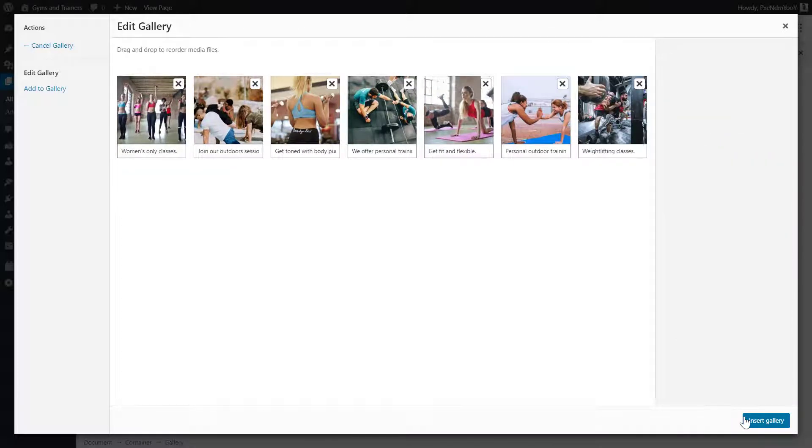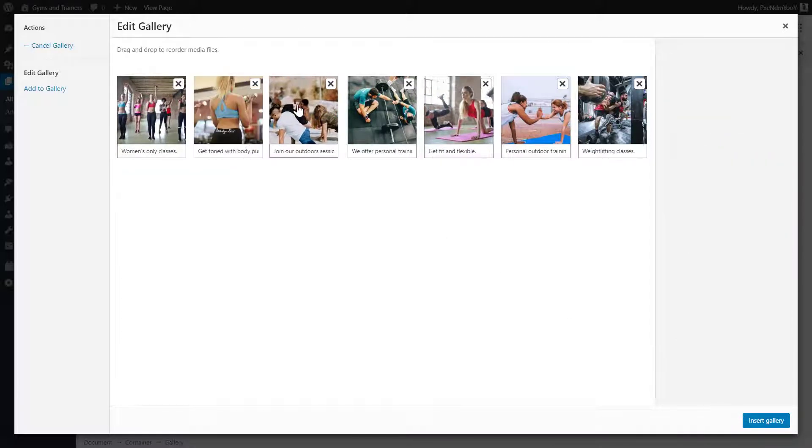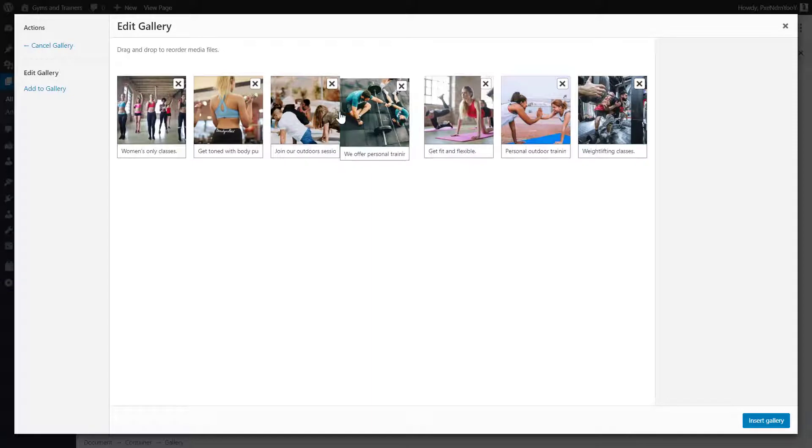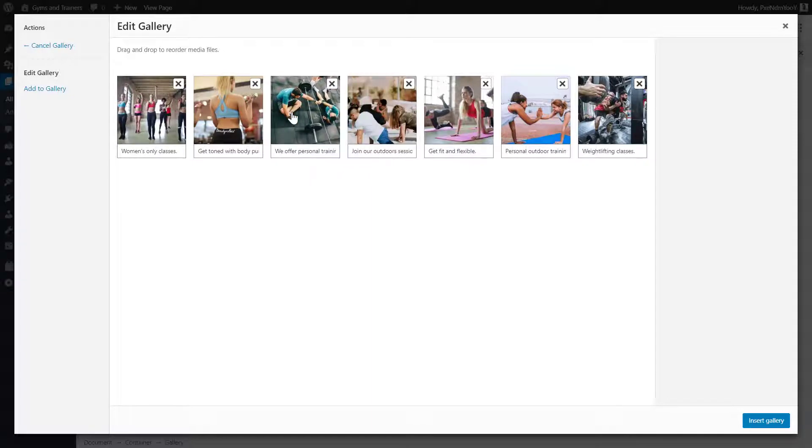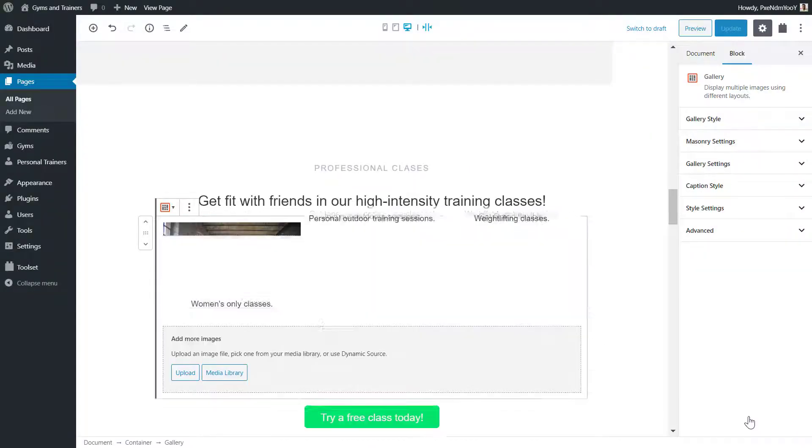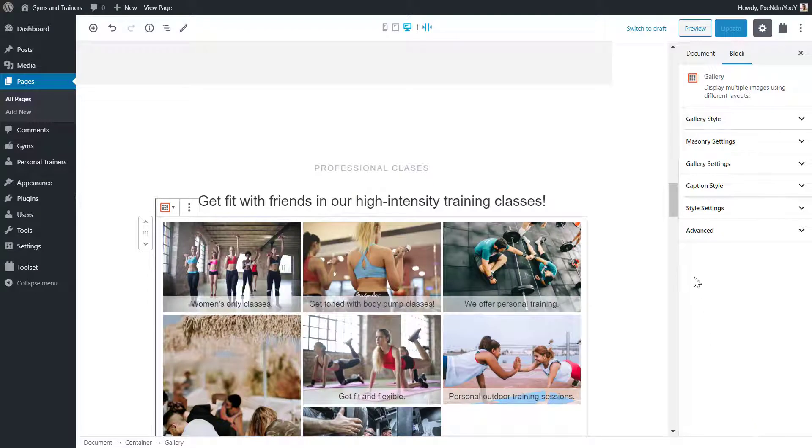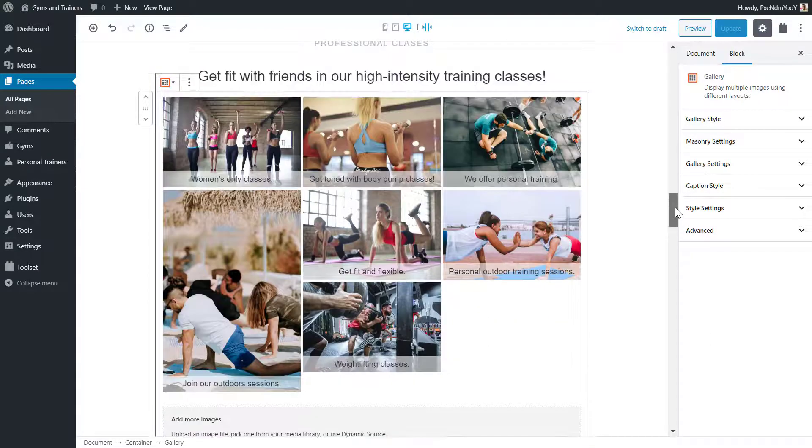I use the drag and drop feature to arrange the order of the images for the gallery. Now I have my gallery in the Masonry style.